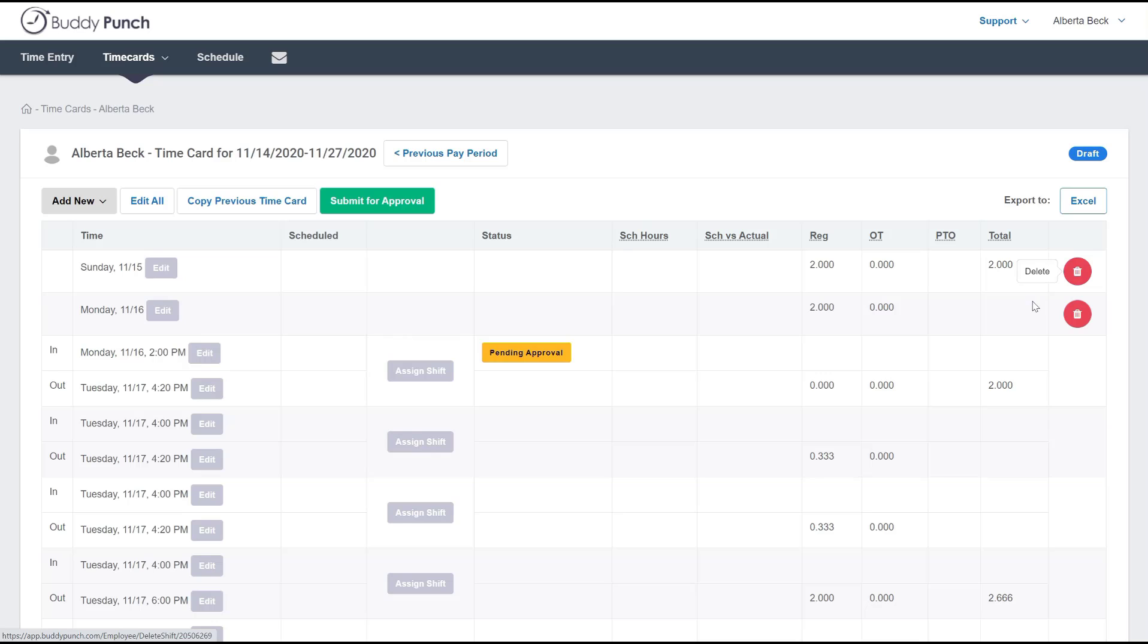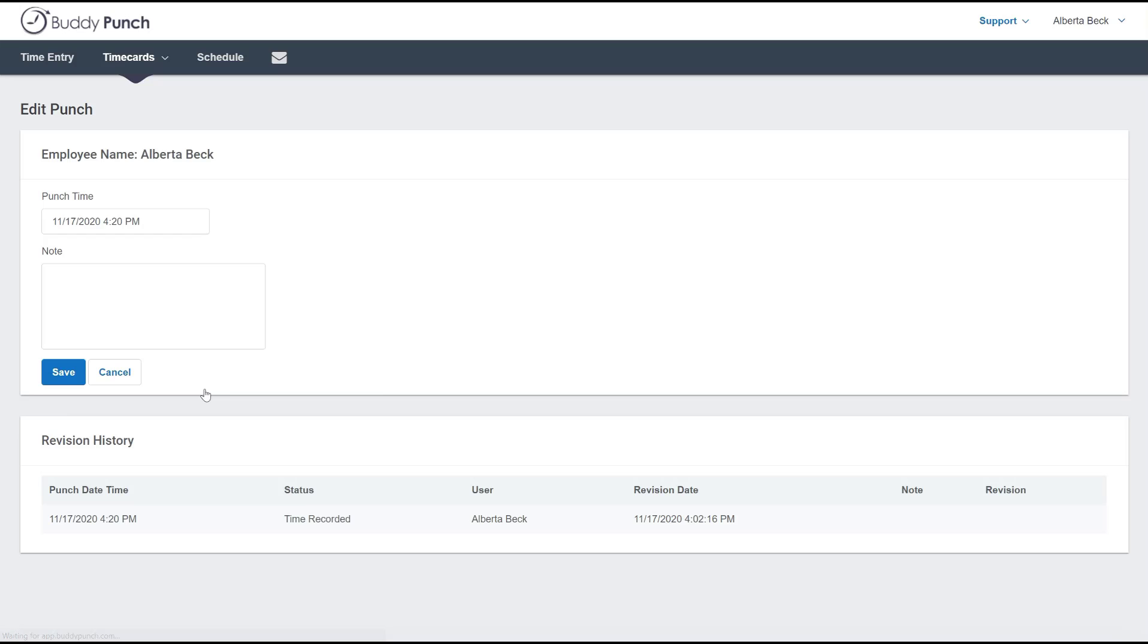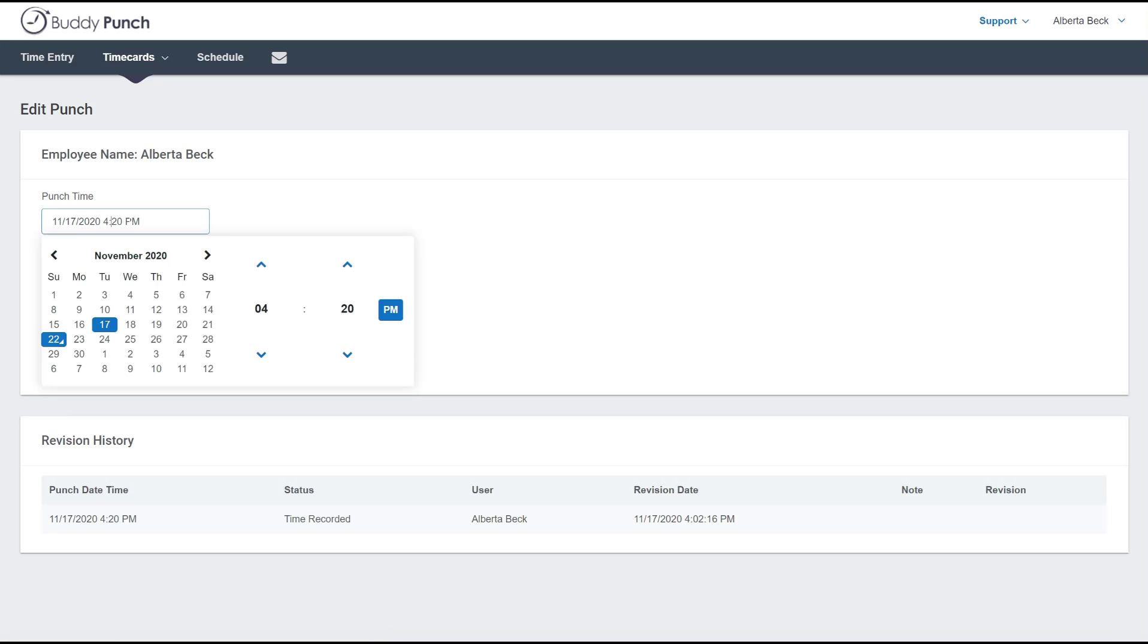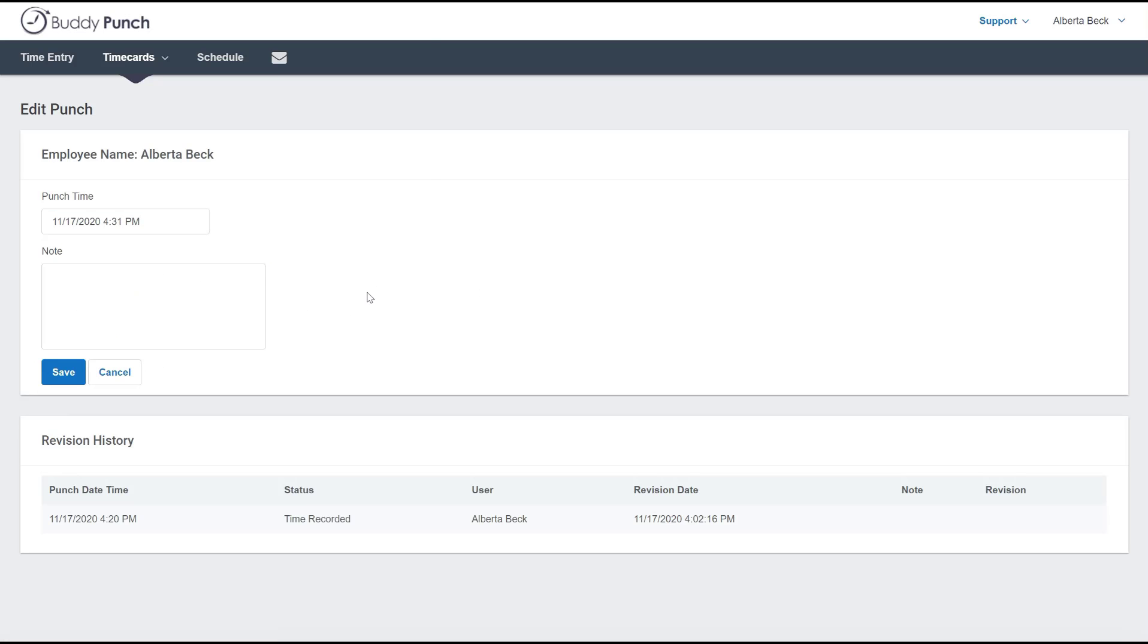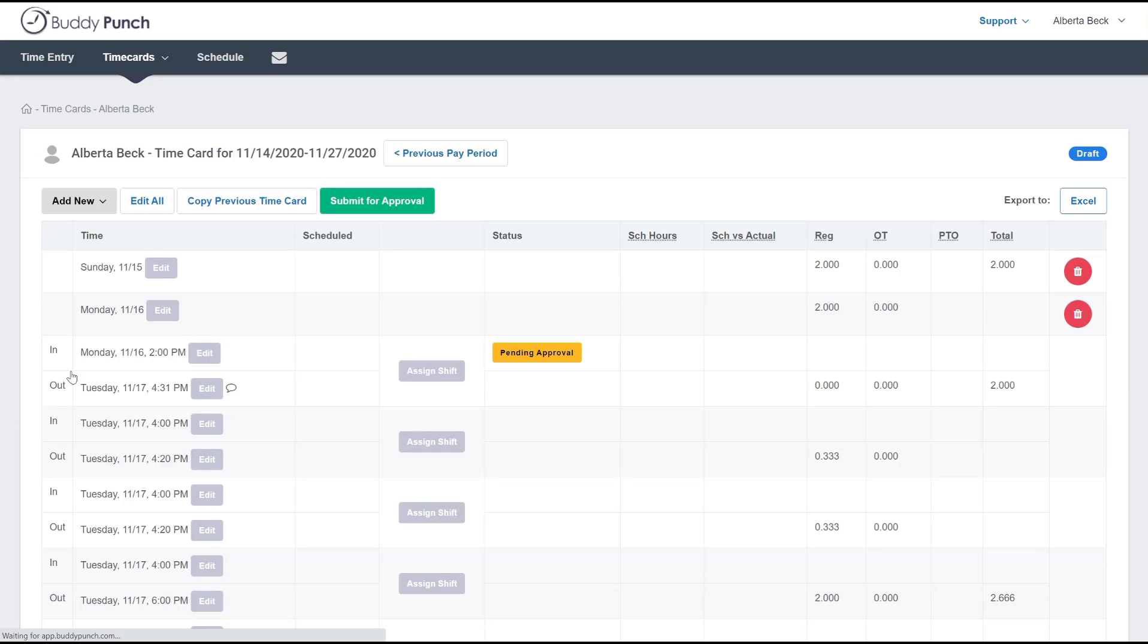Now if an edit is needed, an employee can select the edit button for an entry. Right here it gives them the ability to change their time. Let's just change that to a different time here, and they can add a note. When they click save, that has been edited, and you can see right here there is a note indicating that there has been a change.